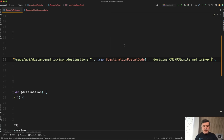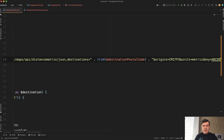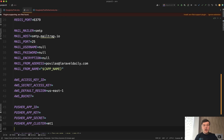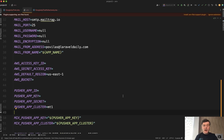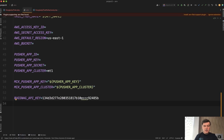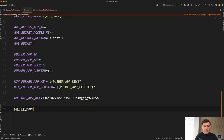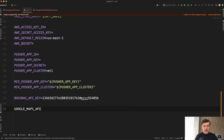Instead of hard-coding the key — for example, putting 'ABCDE' directly where the key belongs — it should be in the .env file of each server, because each server may have different API keys. For example, locally you want one account, on production another, on staging another, like a sandbox or something.